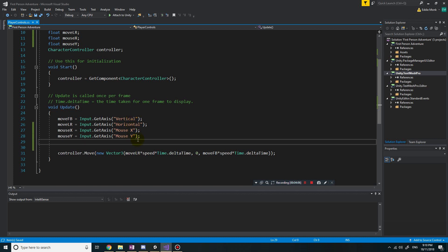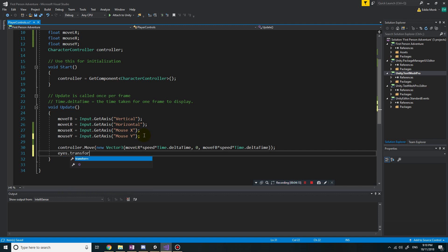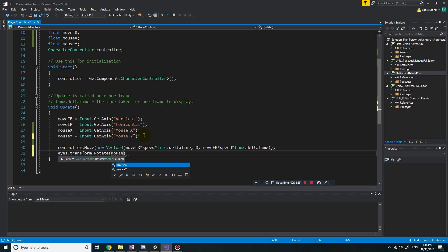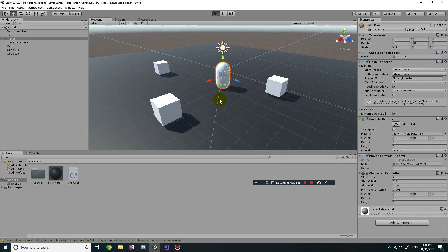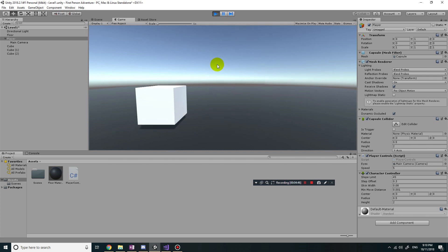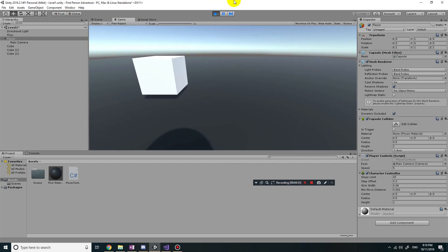Now we go back and program what happens to the camera. We want the eyes to rotate, so let's put in eyes.transform.Rotate. We want to rotate by mouseY, and I'll put zero and zero for the other axes since we're only rotating on one axis. If you save and play the game, you'll see that when you move your mouse up the player looks down, and vice versa — which isn't what we want.